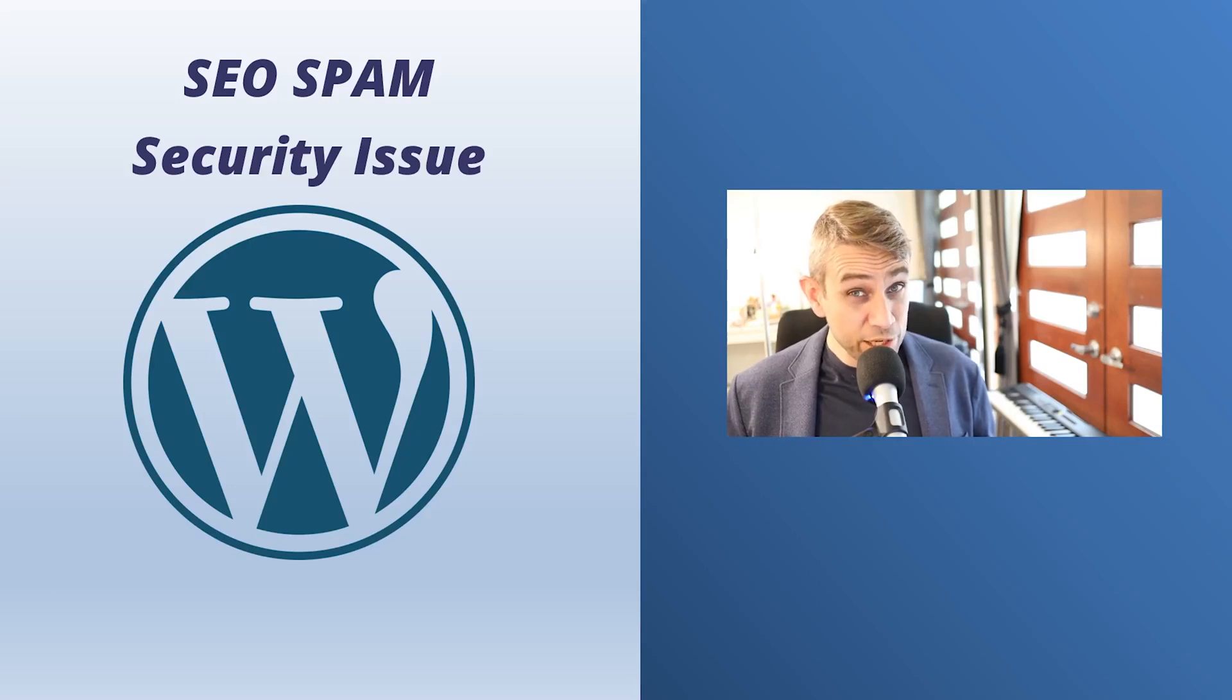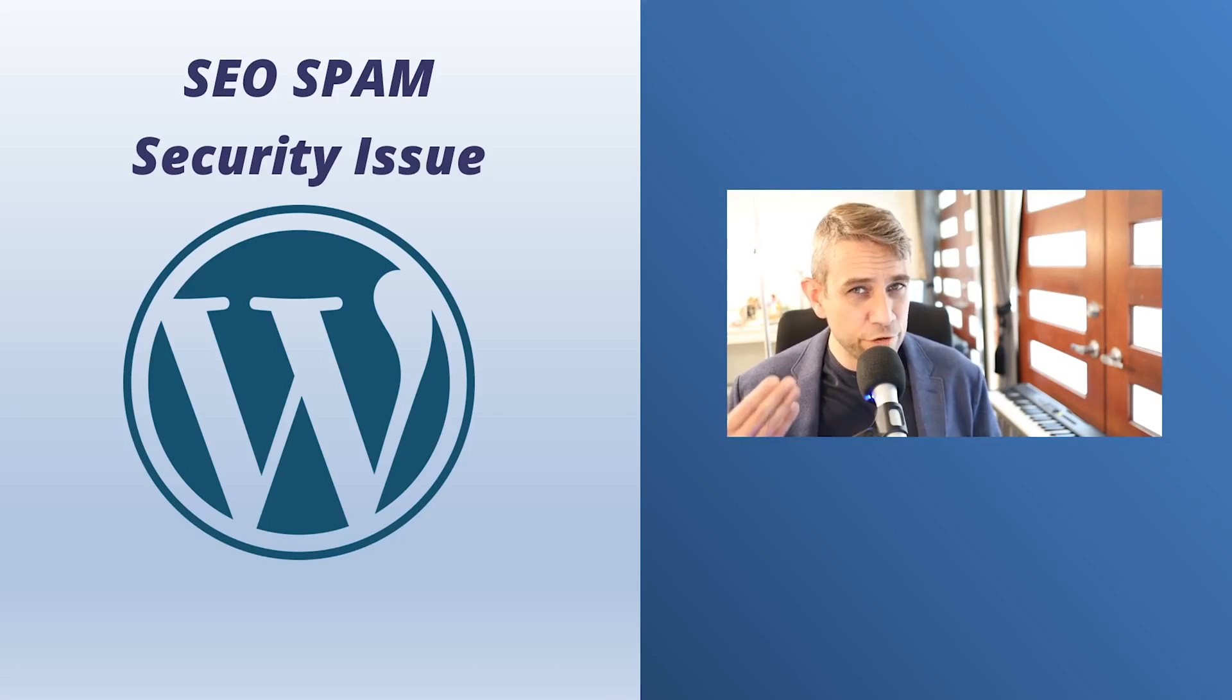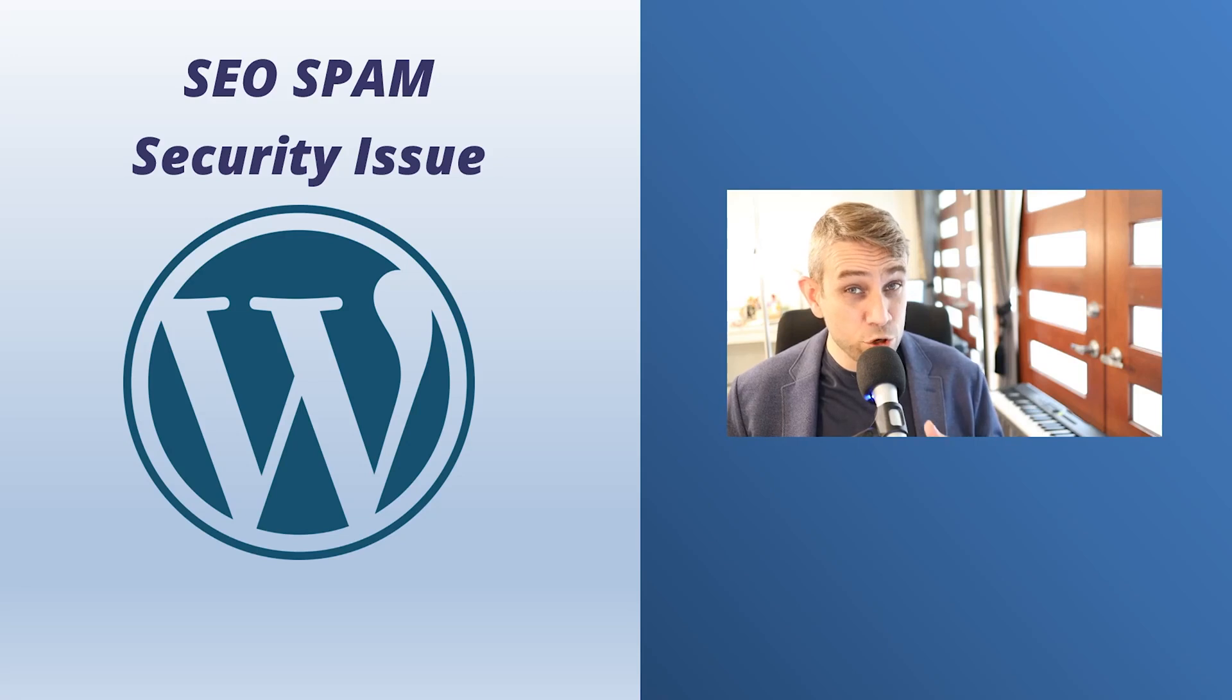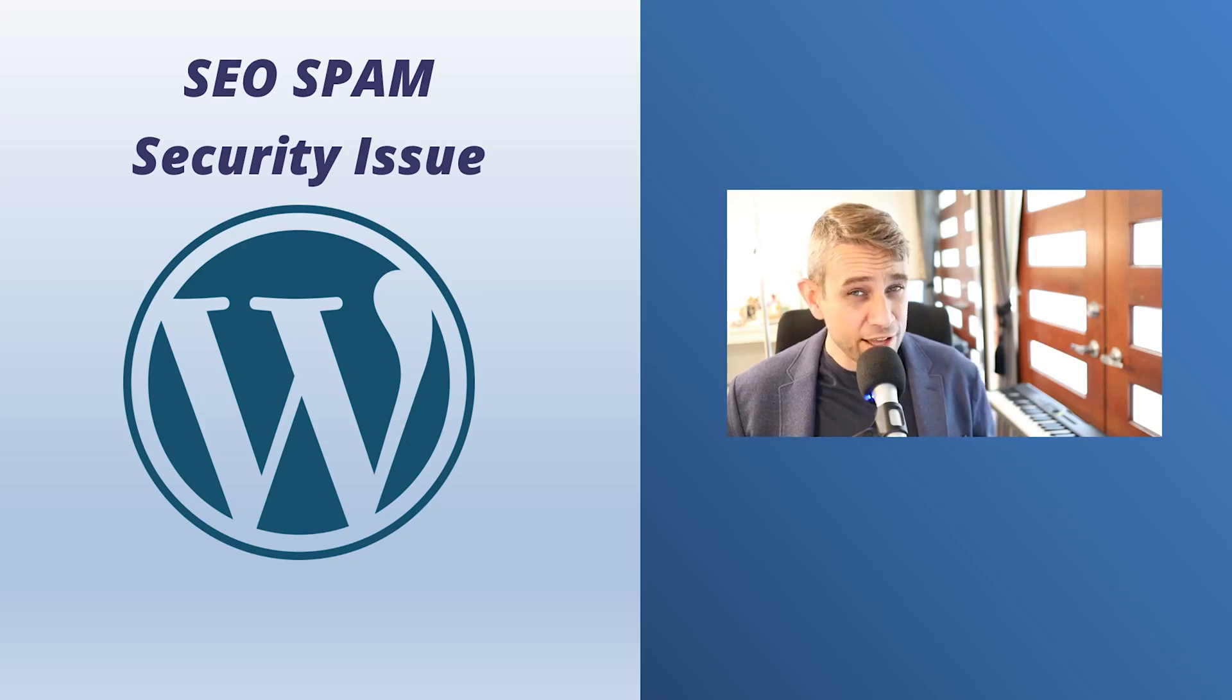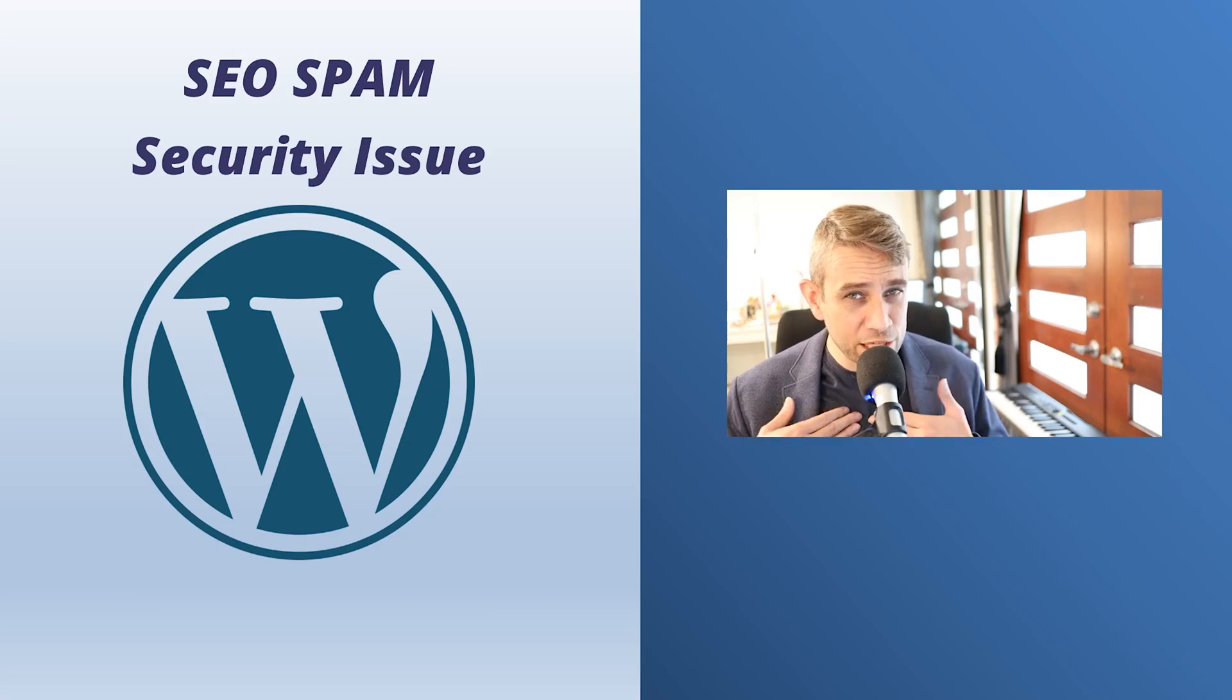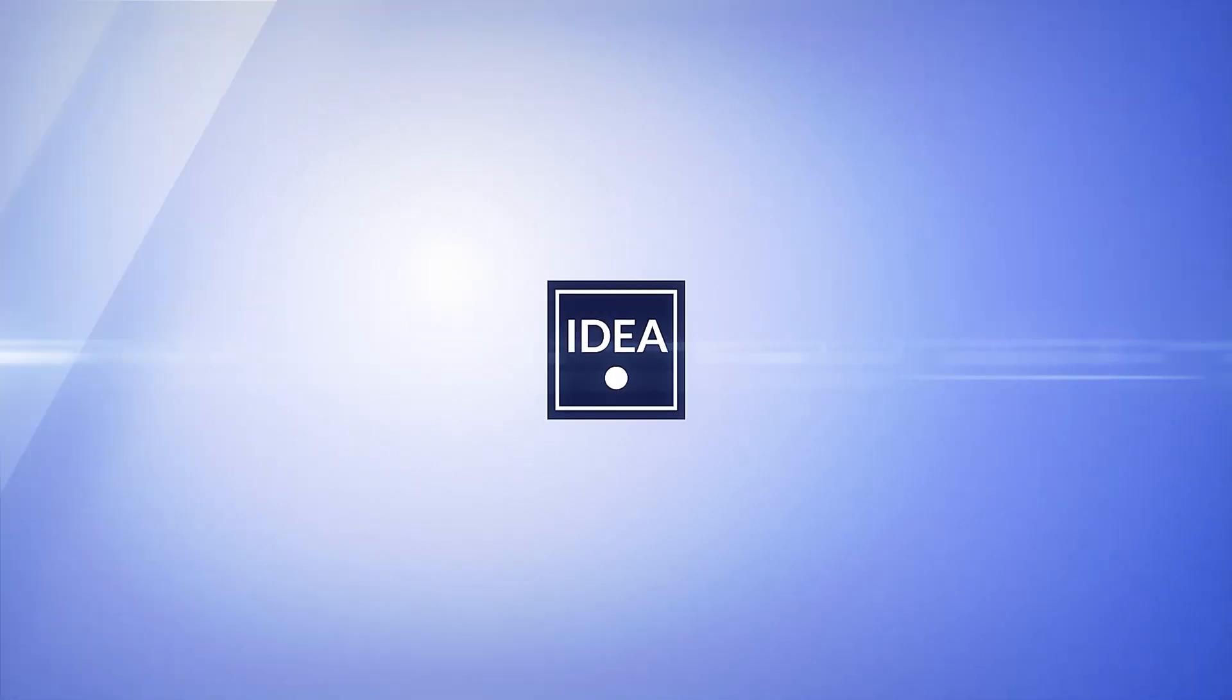This video is a really important one. This is a security vulnerability in WordPress currently affecting thousands of WordPress websites. It could be affecting your websites and you may not even be aware of it. It's quite a scary one. Let's go through the details. I'm Alex from Ideaspot. Let's get started.